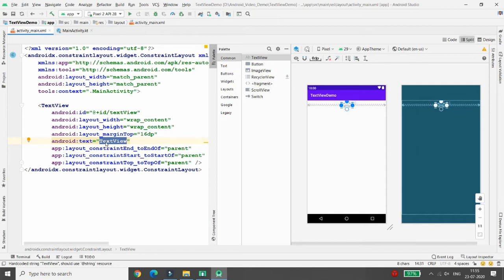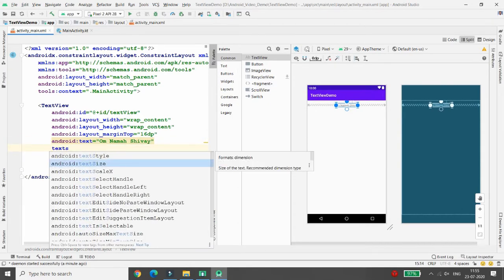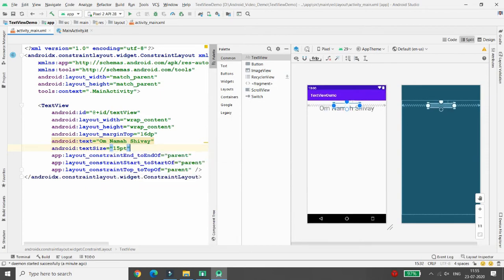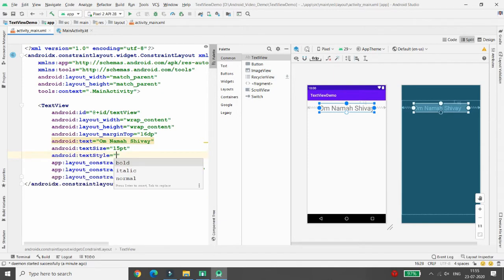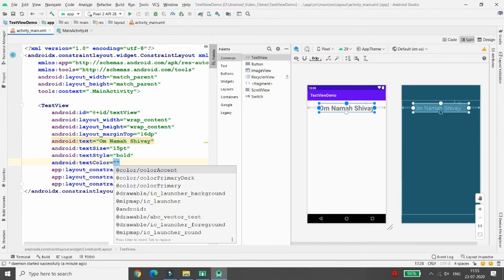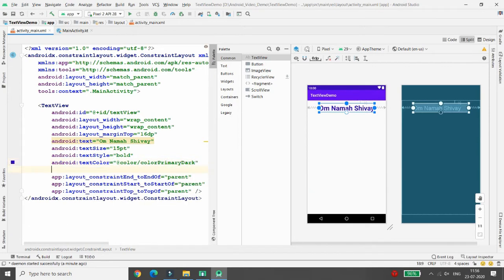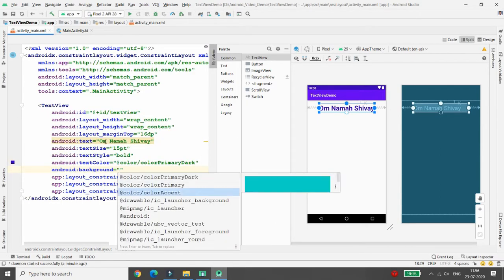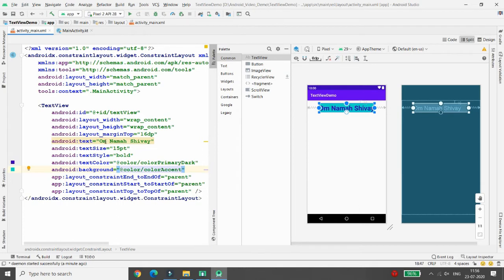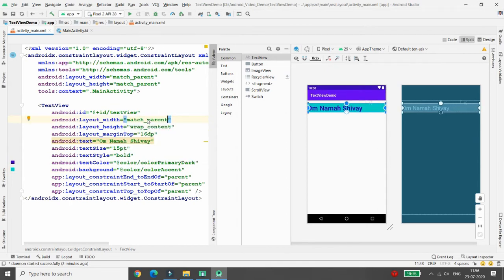You can increase the font size — I'm setting the text size to 15sp. Then set the text style to Bold. Give the text color as colorPrimaryDark. You can also set the background — I'm setting the background to a color asset. You can see the background is now applied. Set the width to match_parent so your 'Om Namah Shivaya' text spans the full width. I'm also changing the text color to #FFFFFF so it will be white.